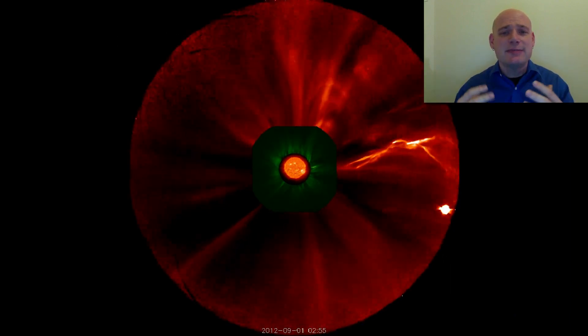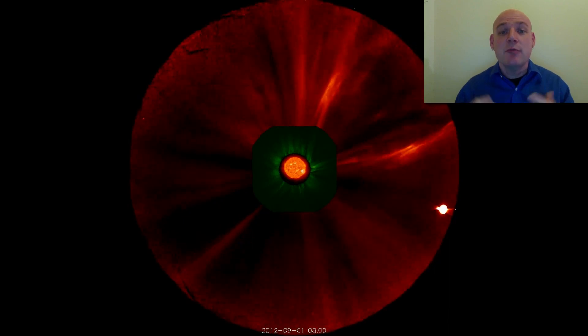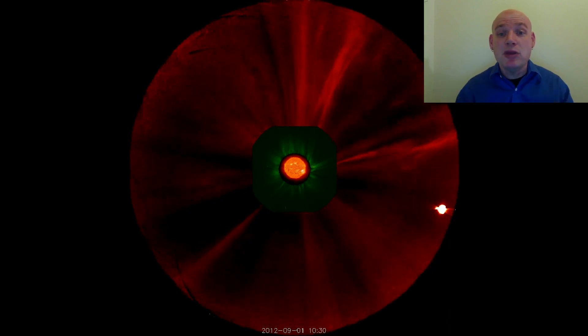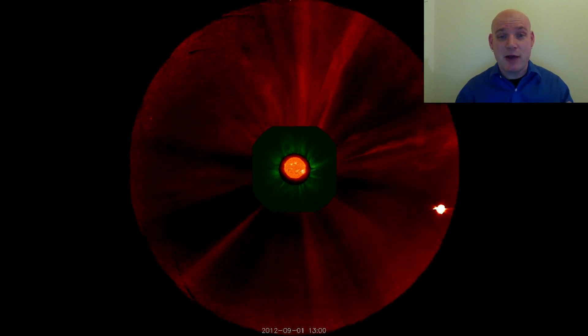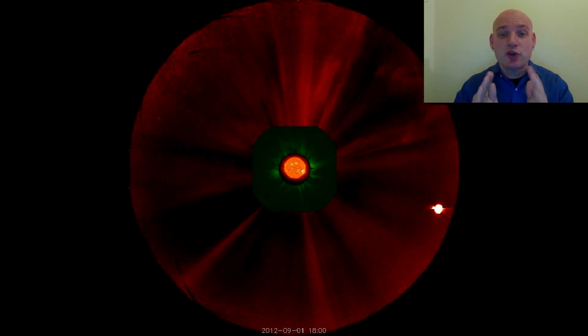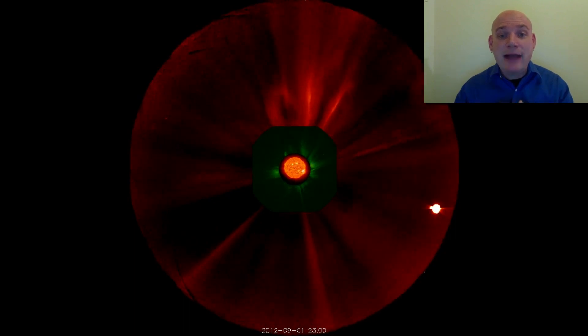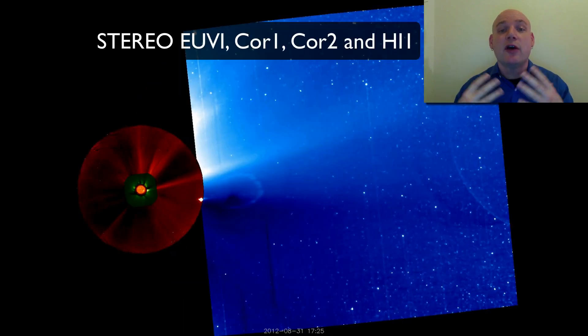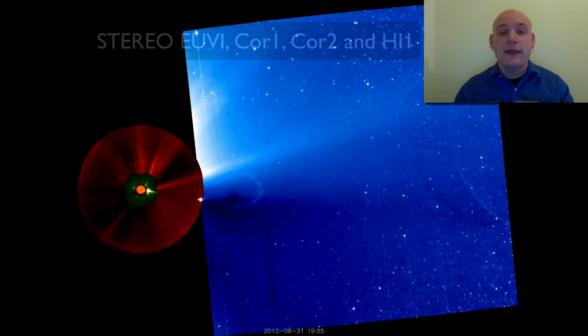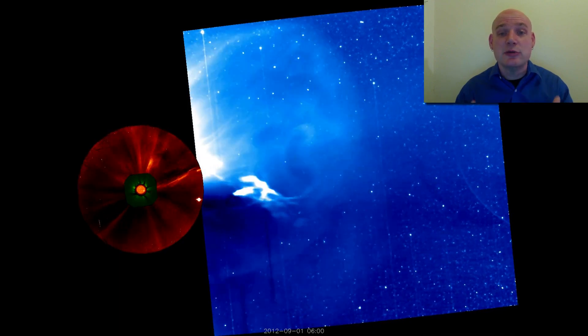This is billions of tons of material moving at millions of miles an hour. And when those events are directed towards us, they can impact the Earth — they can cause aurora, they can cause technological disturbances, problems with power grids and communication.